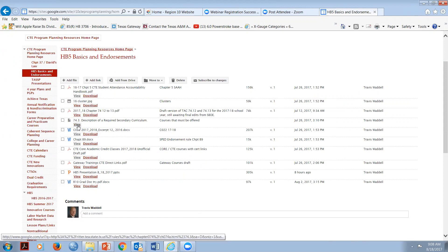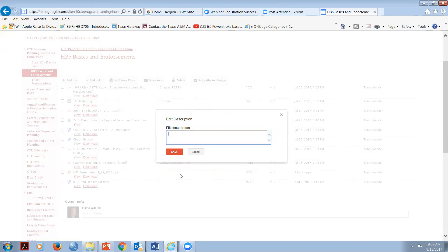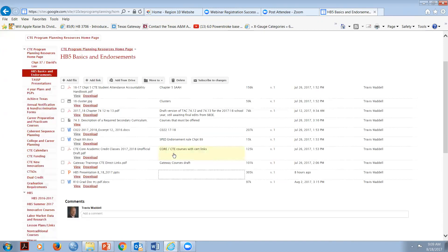Here are some documents we're going to be going over. We'll start with 74.3 in a minute. The CO-22 - please feel free to download all these and create a file. Today's presentation is available to you right here - that's the PPT for today's session if you'd like to have it on your drive so you can open up and follow along, or you can just follow the screen I'm going to be sharing.